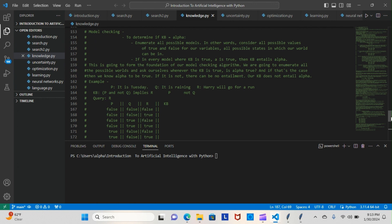If in every model where KB is true—or our knowledge base is true—KB entails alpha. That means if the KB is true, then alpha is true. I know it doesn't make sense; I'm just reading it for you. This is going to form the foundation of our model checking algorithm.